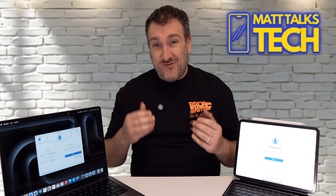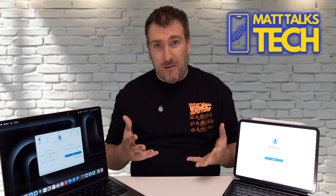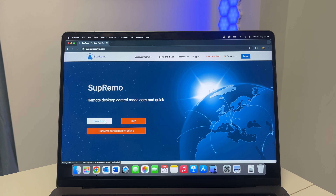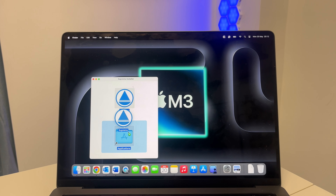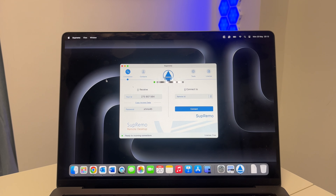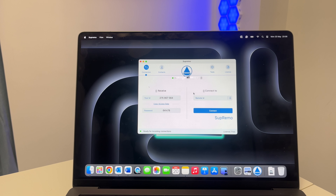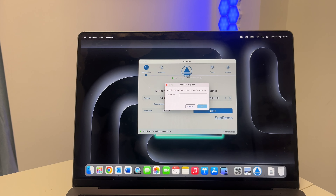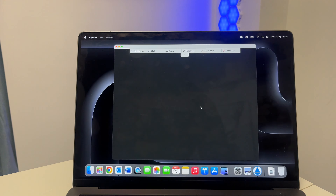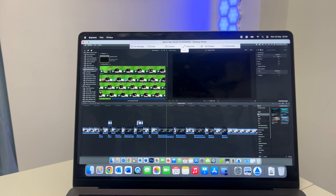You're probably thinking this must be really complicated to set up — well actually it's super easy. You just need to download and install the Supremo client on the computer you want to access, and there's no complicated firewall or router changes; it's pretty much set up out of the box. All you need to know is the other computer's remote ID and the password, and then you can connect just as easily as that.